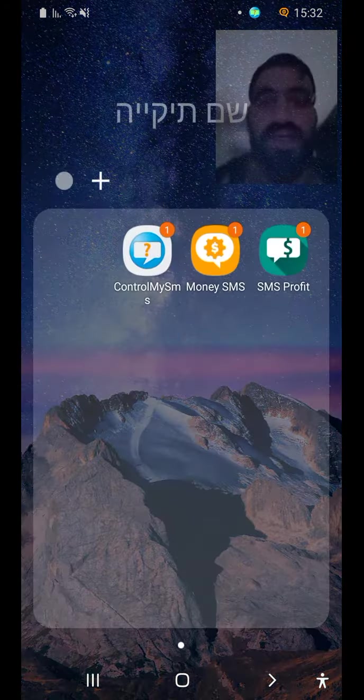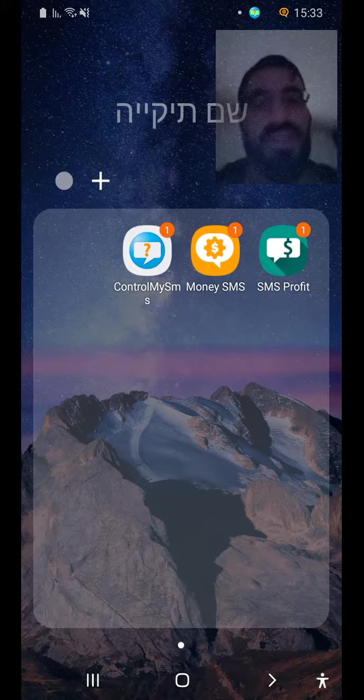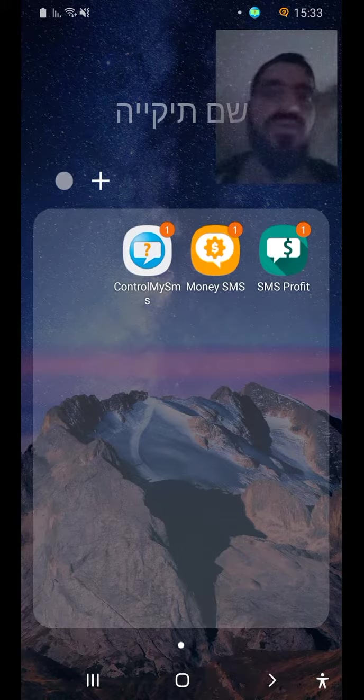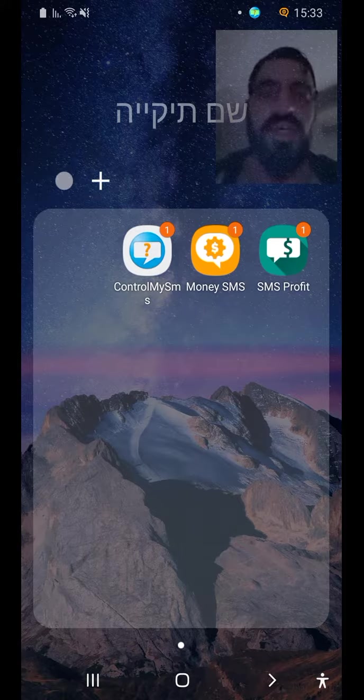This program like Money SMS and SMS Profit, you can all know them. But here you have to be having two SIMs in that same smartphone.